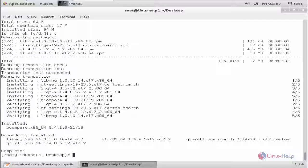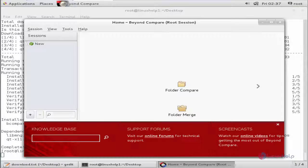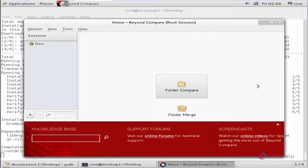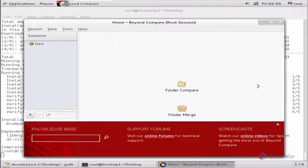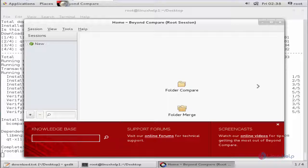Now we can open Beyond Compare. Just type bcompare and give enter. Now we can see the Beyond Compare application is opened.